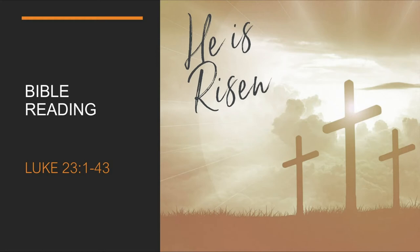Jesus said, Father, forgive them, for they do not know what they're doing. And they divided up his clothes by casting lots.